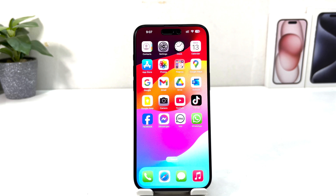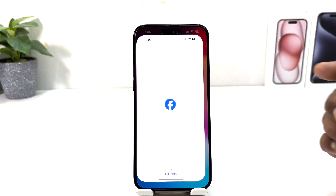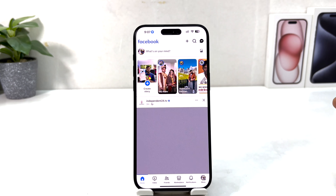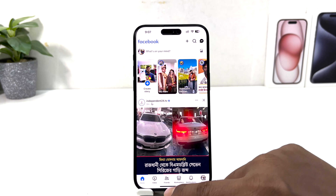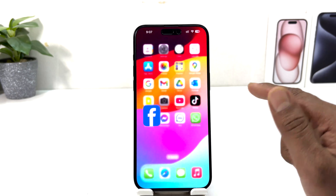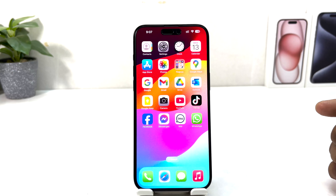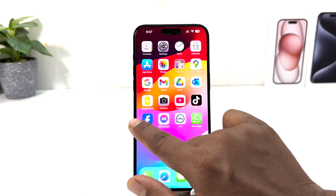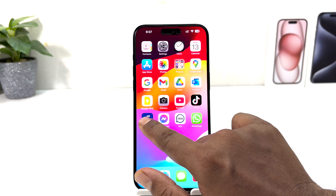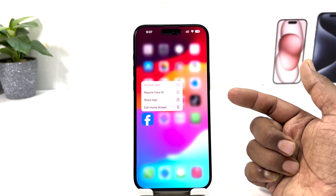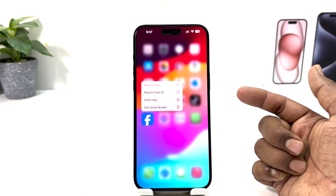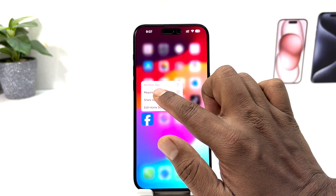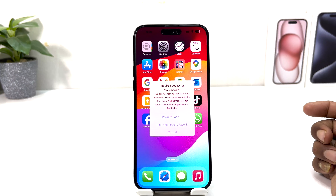For example, if I try to open Facebook right now, it opens immediately without requiring Face ID. If you want to set a Face ID requirement, long press that particular app and a menu will appear. From there you can click Require Face ID.